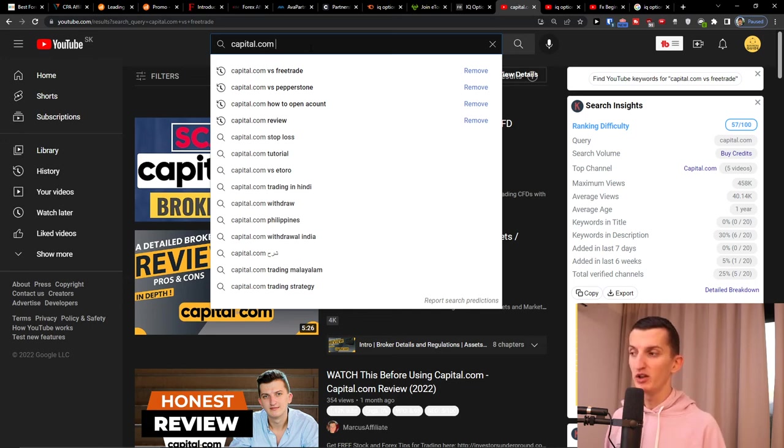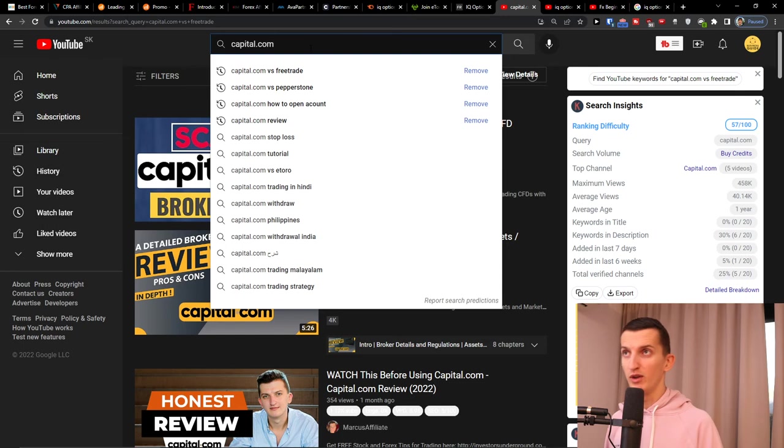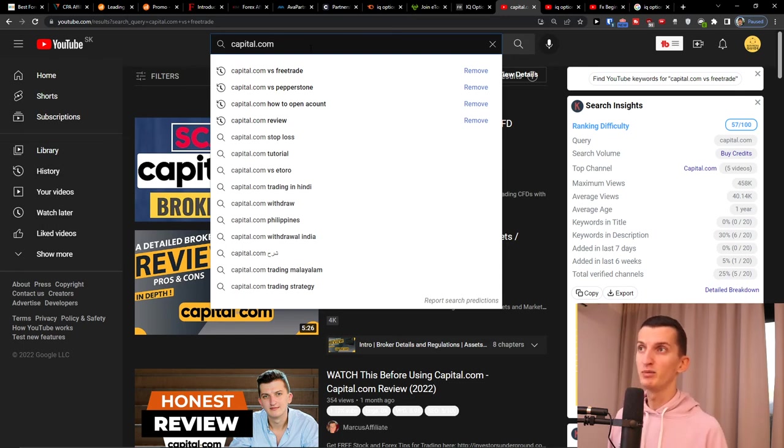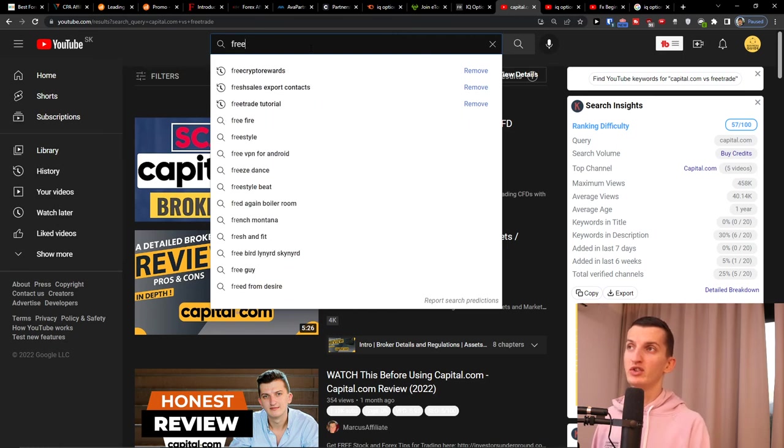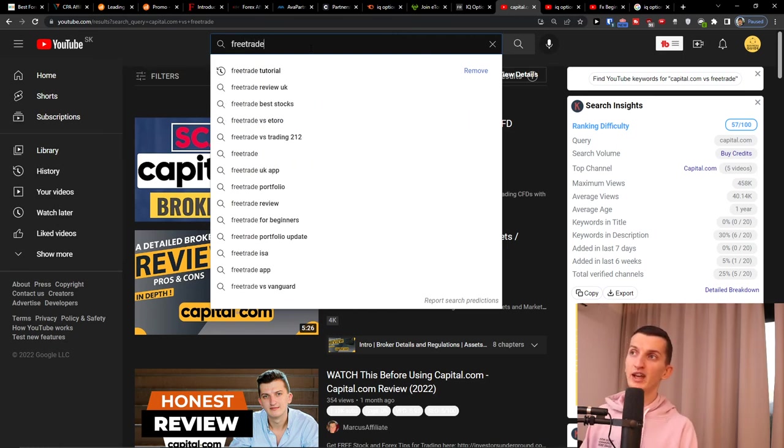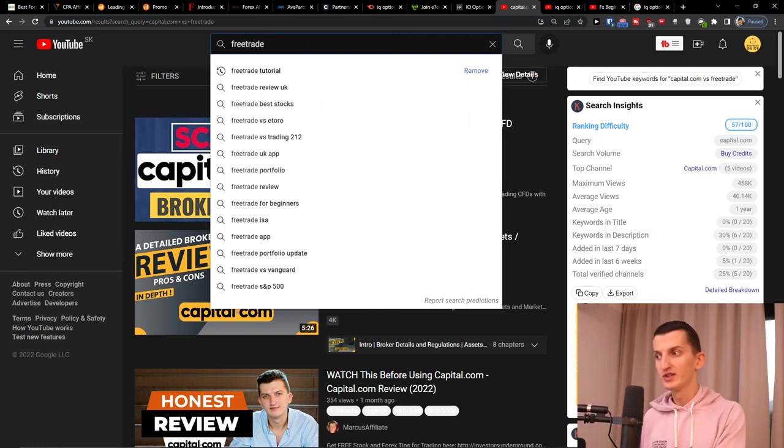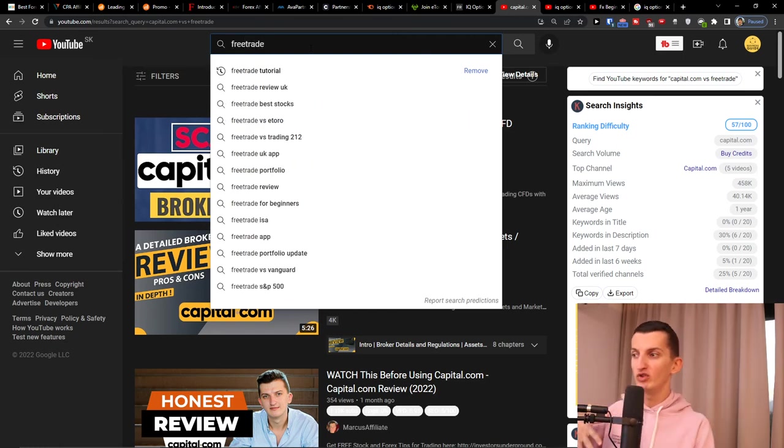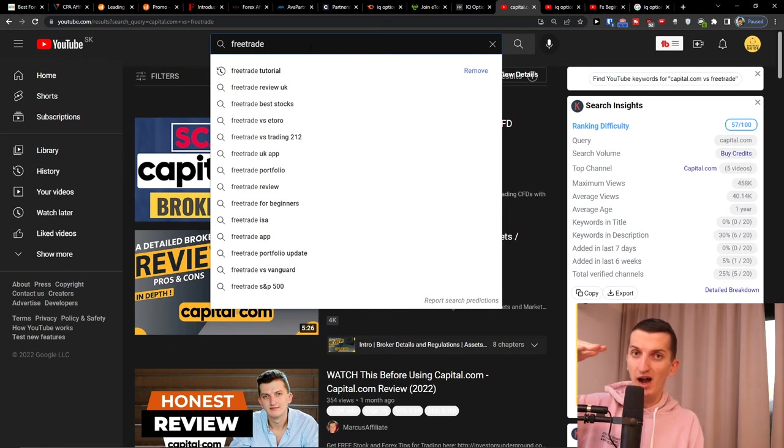There you can also start creating TikTok videos or Pinterest posts where you would promote Olymp Trade, IQ Option, FreeTrade. So I can come here and just like 'how much money I actually make with Forex', and then you have a landing page made by System.io.